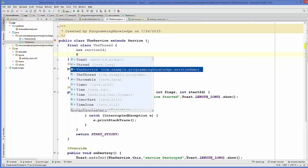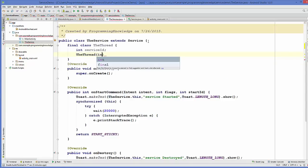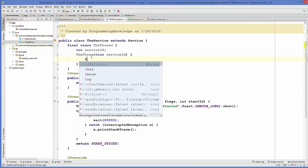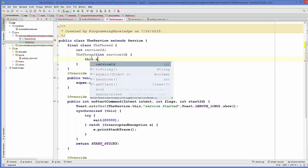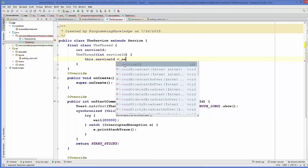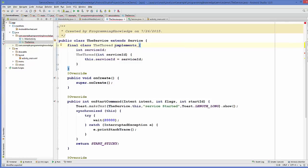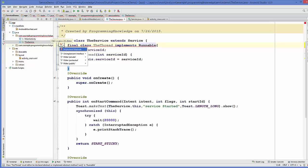I will create a constructor for the thread class and pass one argument, which will be the same as serviceId. Whatever I pass as a constructor argument, I will assign it to this variable: this.serviceId = serviceId. Because I want to create a thread out of it, I will implement the Runnable interface. When you implement Runnable, you need to implement a method called run — just click the bulb and implement the run method.